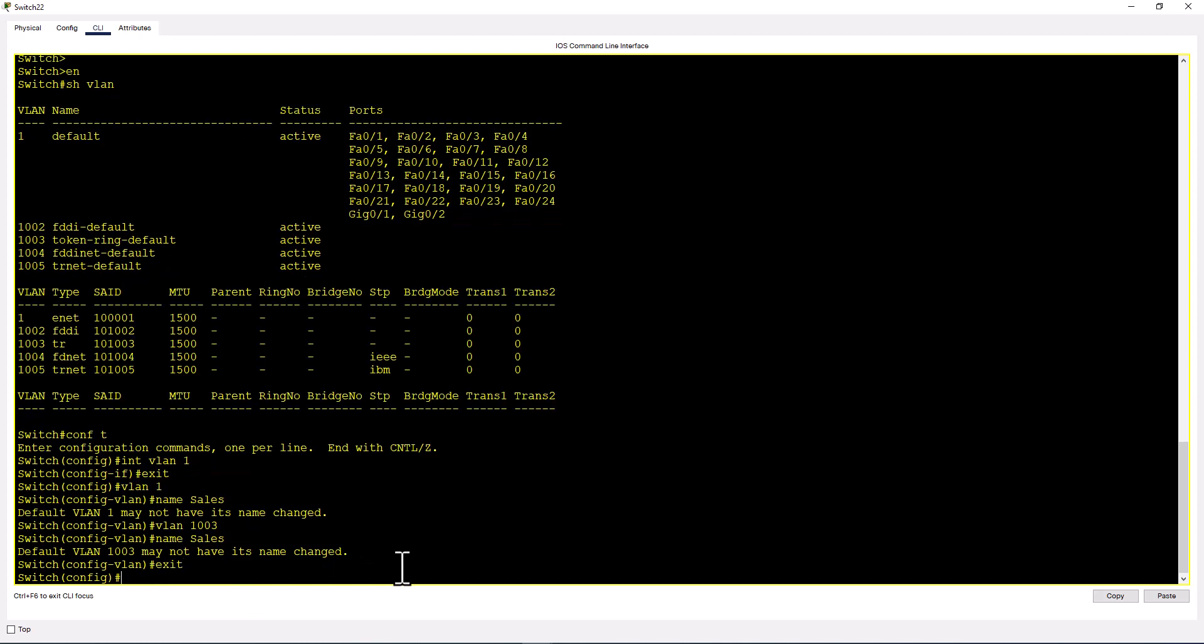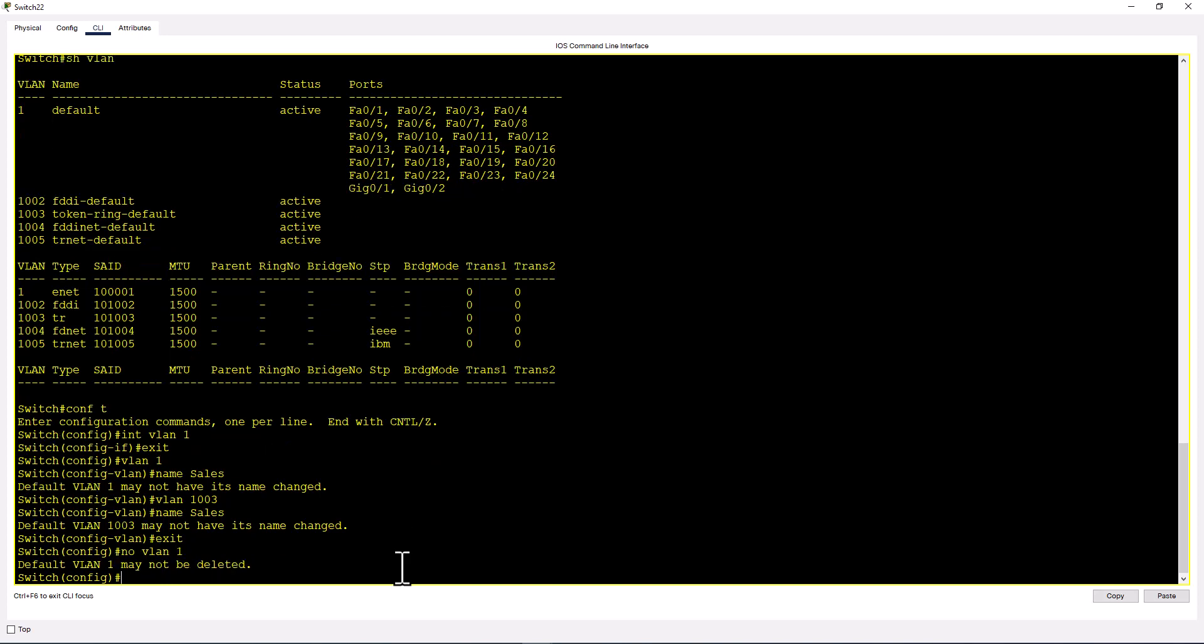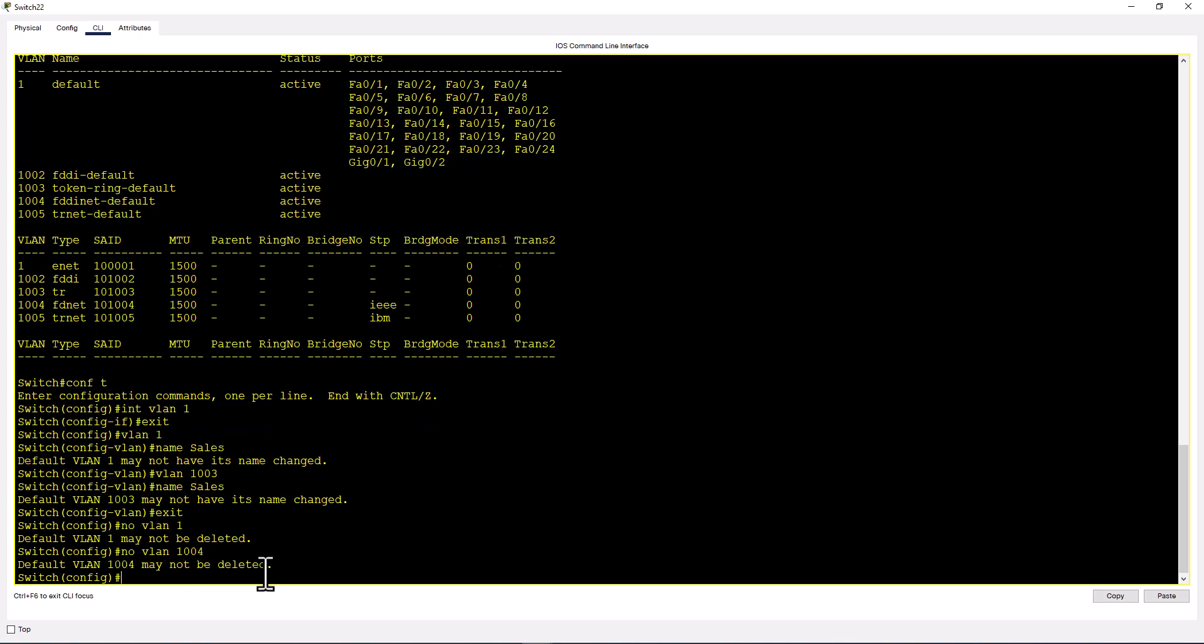Exit and try to delete VLAN 1. No VLAN 1. It says VLAN 1 may not be deleted. Try to do the same thing to VLAN 1004. Same message. So you cannot change the name or delete these default VLANs.